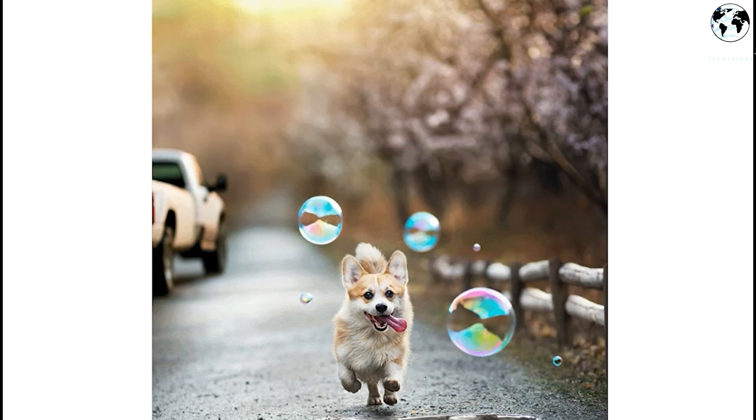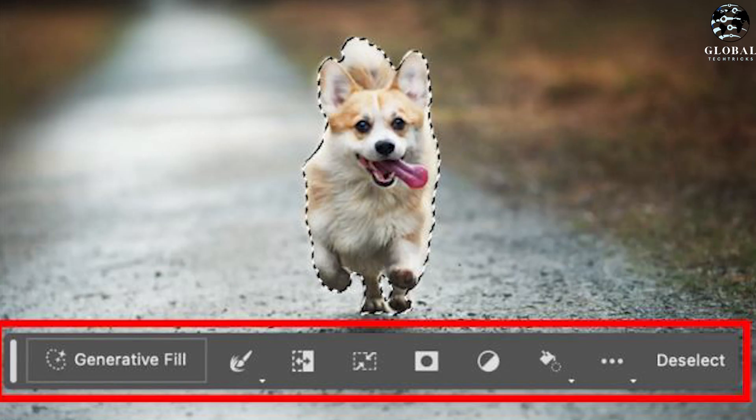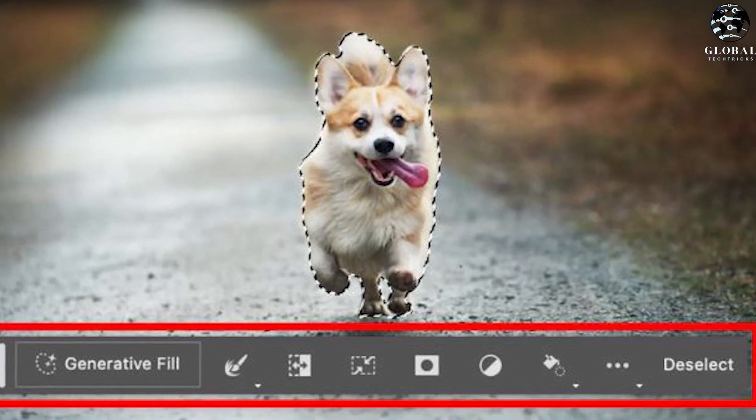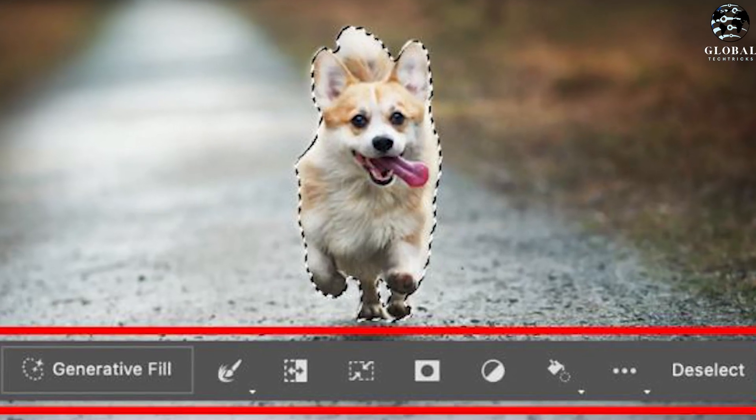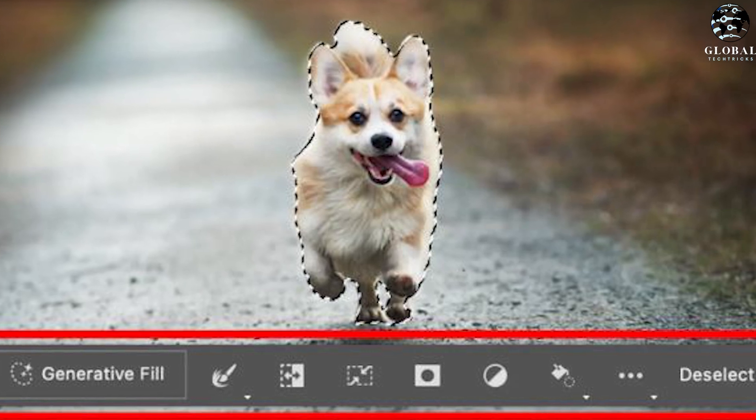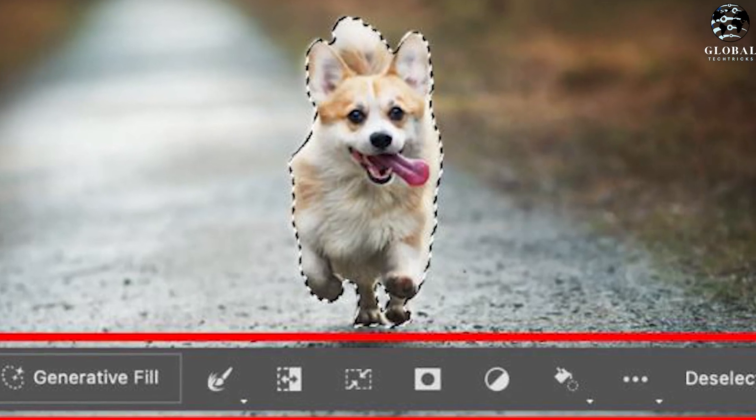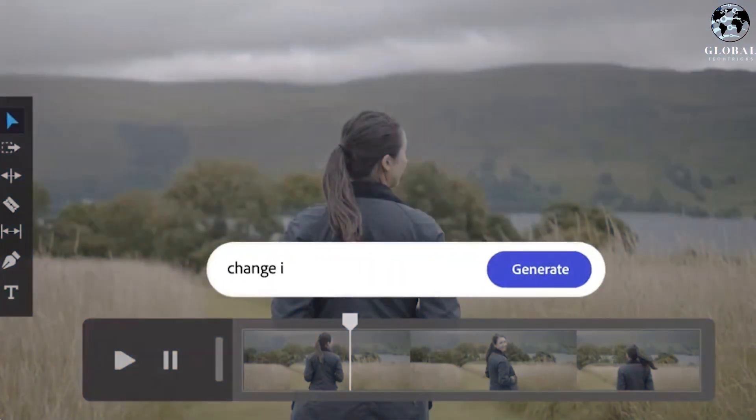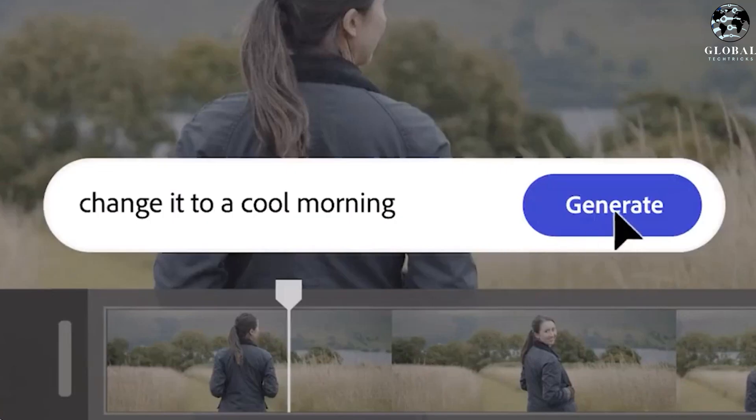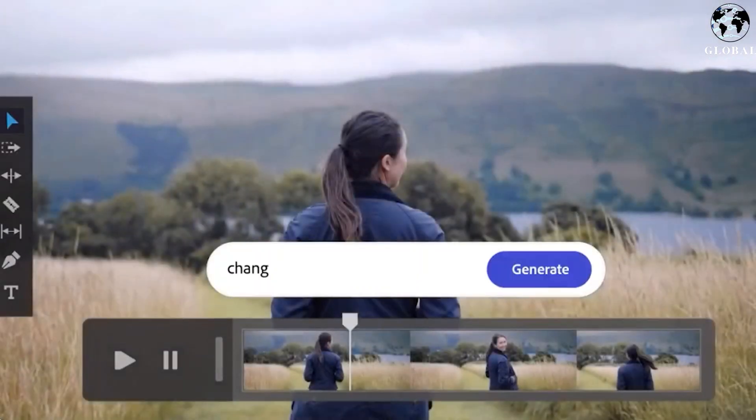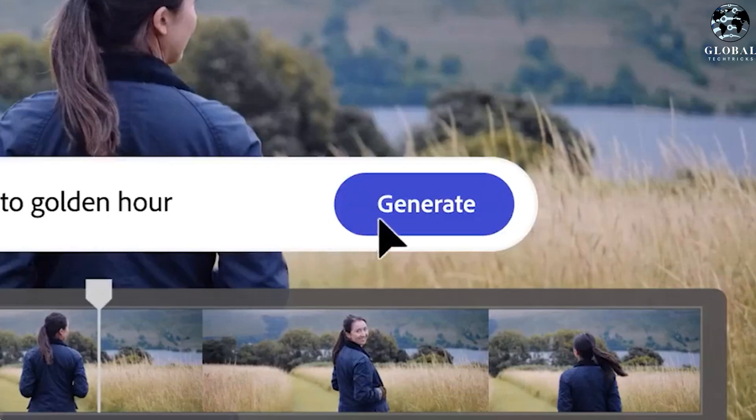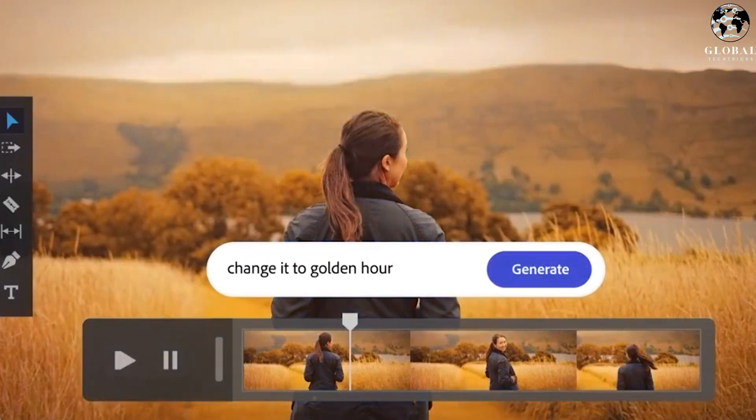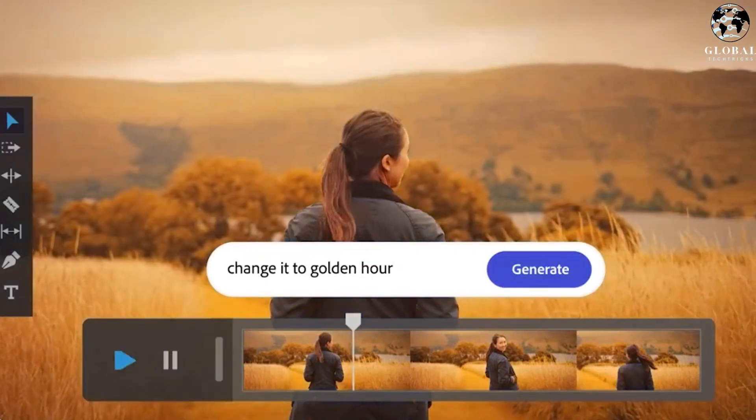With the introduction of Generative Fill, we can anticipate a future where AI-powered tools like this become more prevalent and integral to various creative fields. This new wave of technology will undoubtedly reshape the way we interact with digital media, inspiring a new generation of artists and designers to push boundaries and explore uncharted territories.